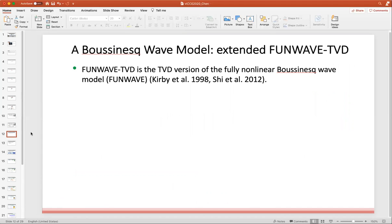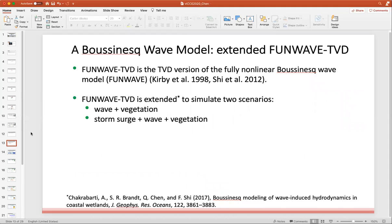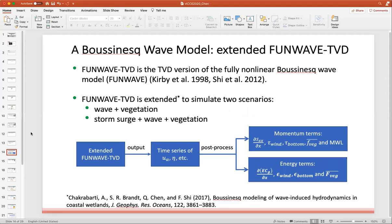The numerical tool used in this study is the extended FUNWAVE-TVD. FUNWAVE-TVD is the TVD version of the fully nonlinear Boussinesq wave model FUNWAVE. In this work, we extend FUNWAVE-TVD by adding the vegetation formula from Chakrabarti 2017. Two scenarios are simulated: one is pure wave in the presence of vegetation, and the other is the storm surge, wave, and vegetation interaction. The FUNWAVE-TVD results, such as the time series of the reference velocity and surface elevation, are post-processed to compute the momentum terms and energy terms.